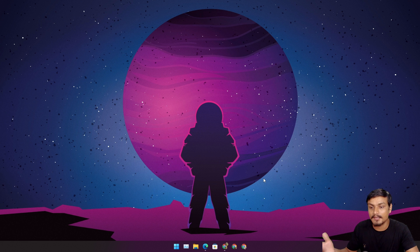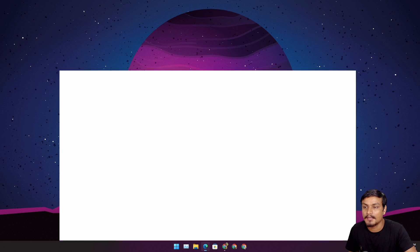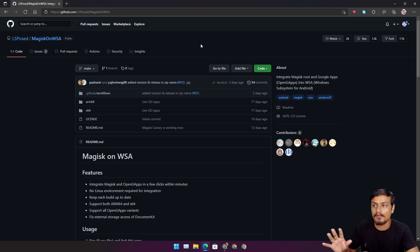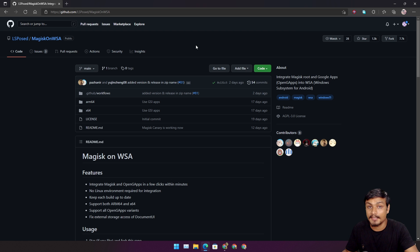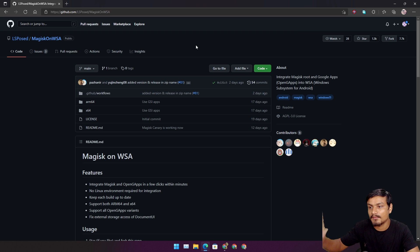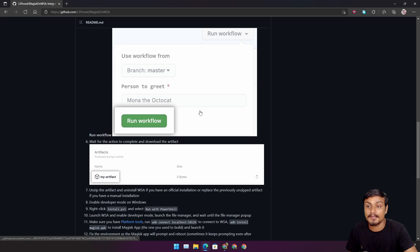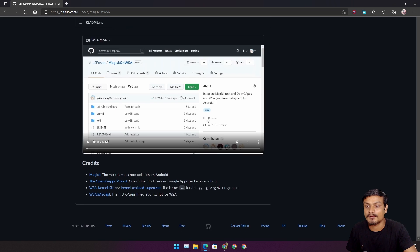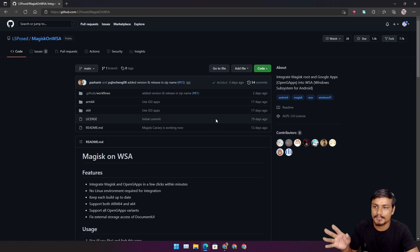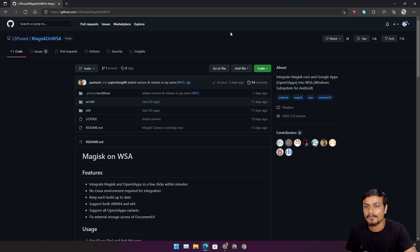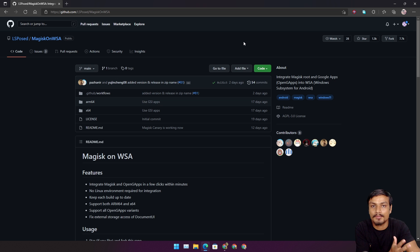Once you're back, let's start downloading the WSA package with Google applications. This is the official website for the WSA package with Google apps — I'll put the link in the description. They have a tutorial there but you don't need to watch it. I'm going to tell you straight how to get the WSA package with Google Play Store.